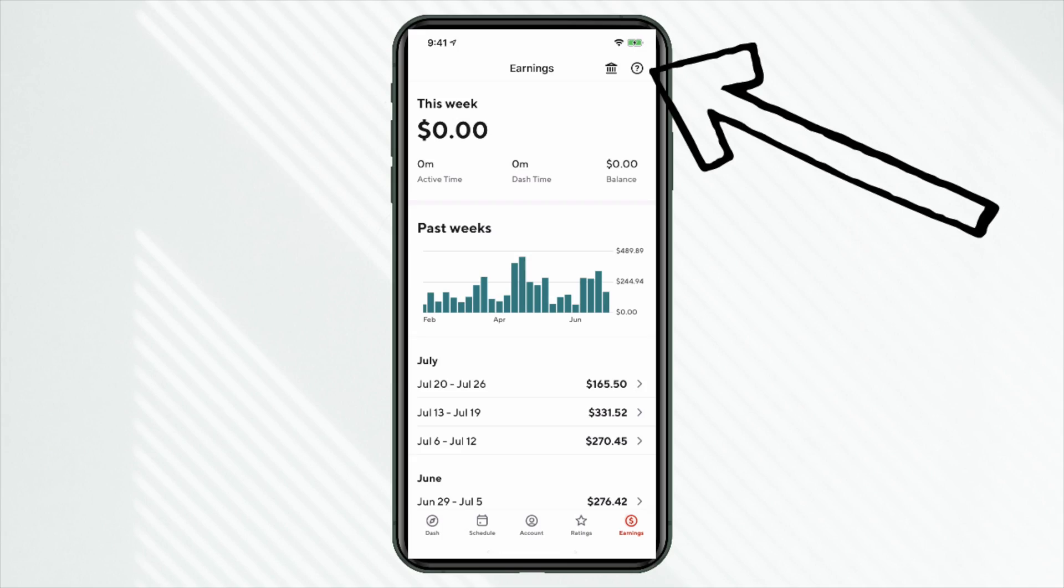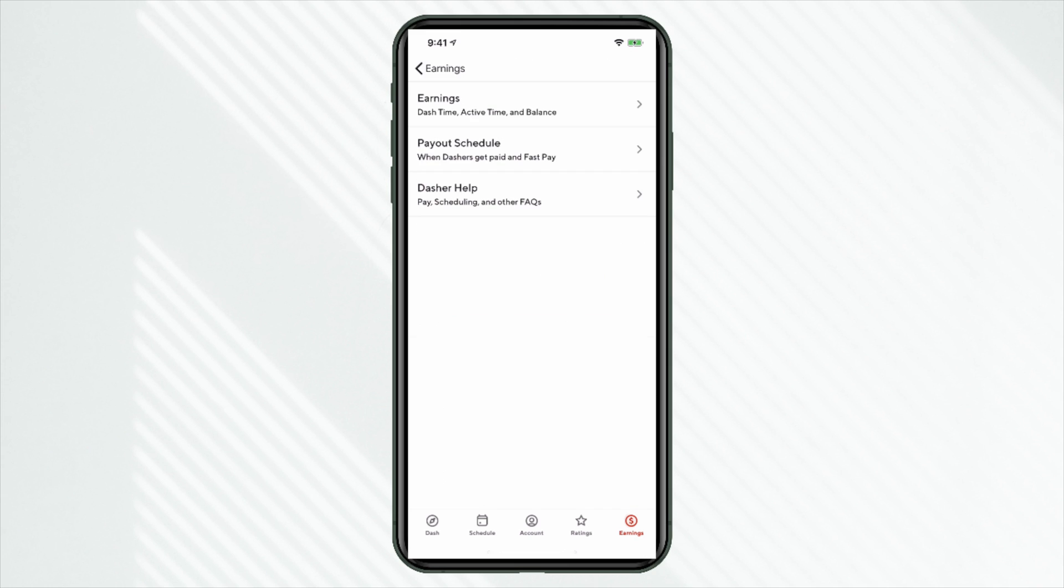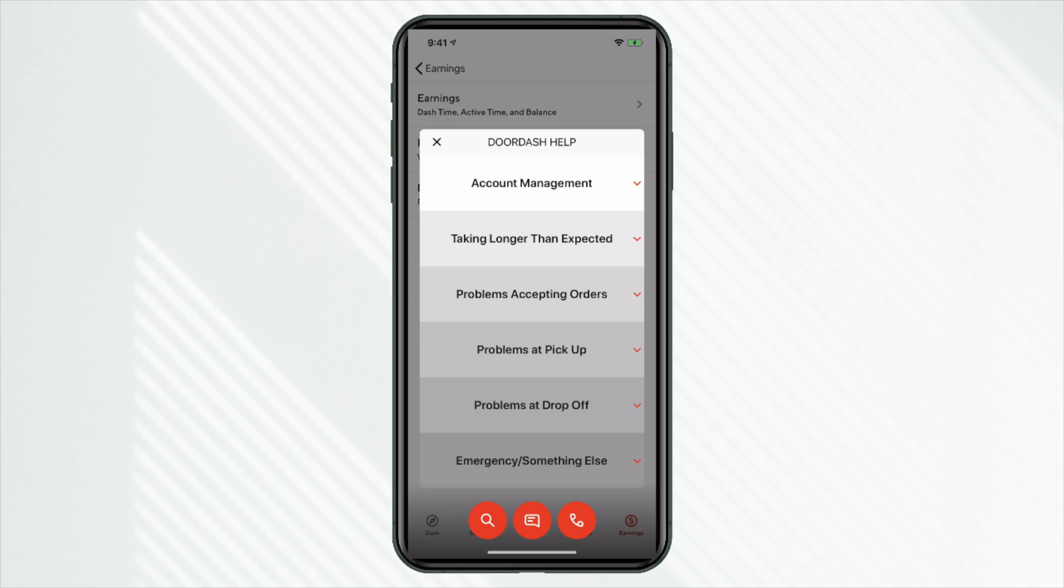Now back to our earnings tab. If we click this question mark here, we'll get further definitions of things like earnings. You can see payout schedule or additional help. Now, if you need to contact support, here's a fast way to do it. You're going to click there. You're going to click on dasher help. Now there is some articles, some frequently asked questions when it comes to accounts, et cetera. But here's how you're going to contact support. We have tech support and then phone support.